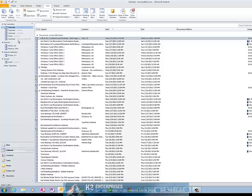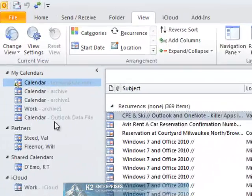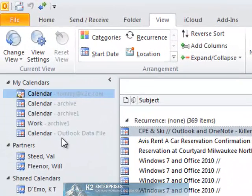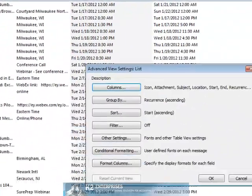With that view open, click View Settings near the far left side of the View tab of the ribbon and choose Filter.